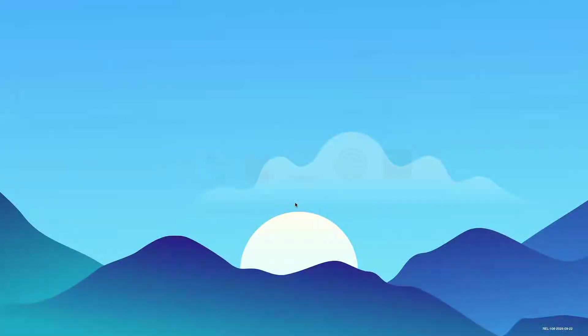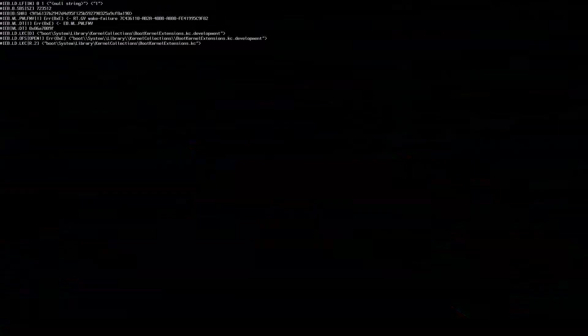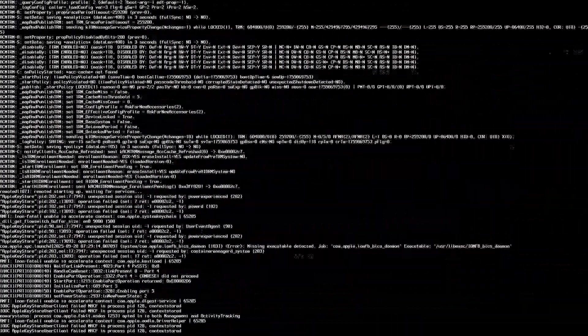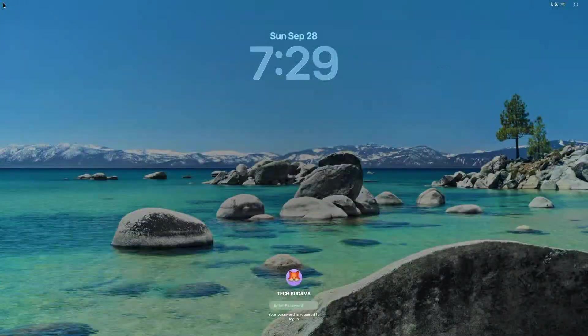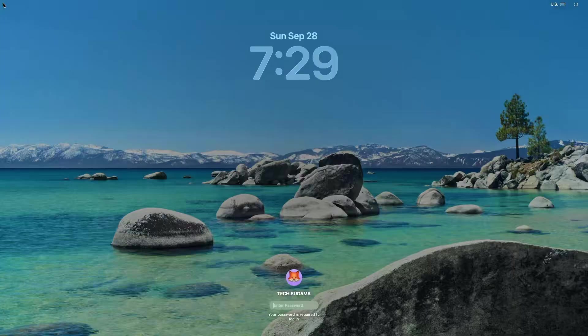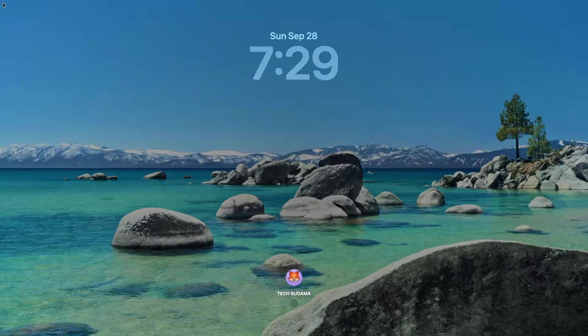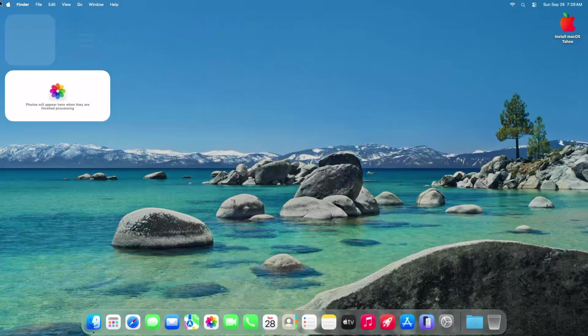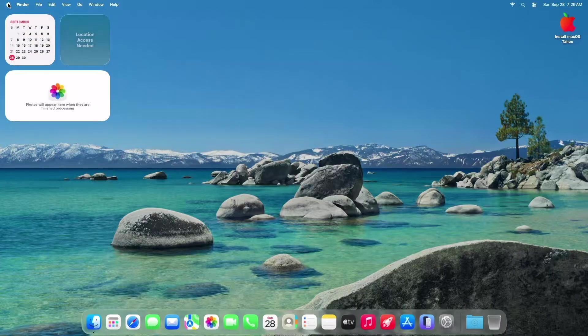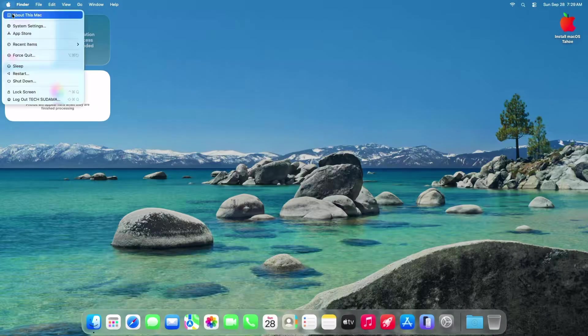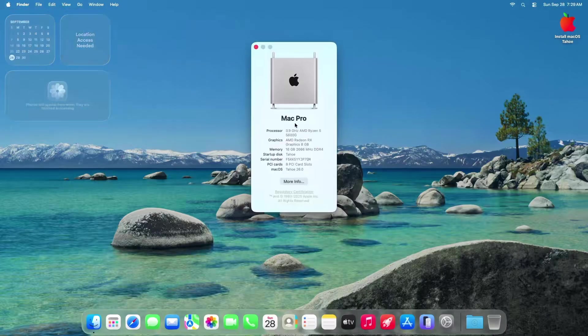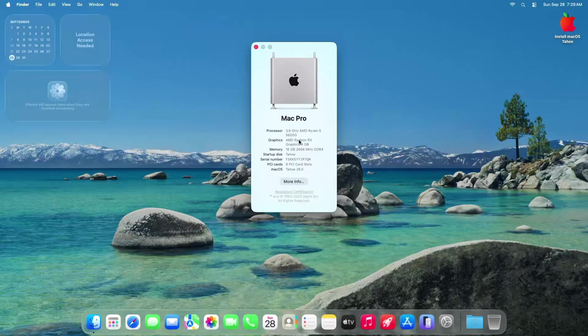Today I'll show you how to install macOS Tahoe on any PC laptop in an easy way. This method will work for both Intel and AMD. You can see that I'm using macOS Tahoe on my AMD PC with a Ryzen 5 5600G processor and it's working perfectly fine.